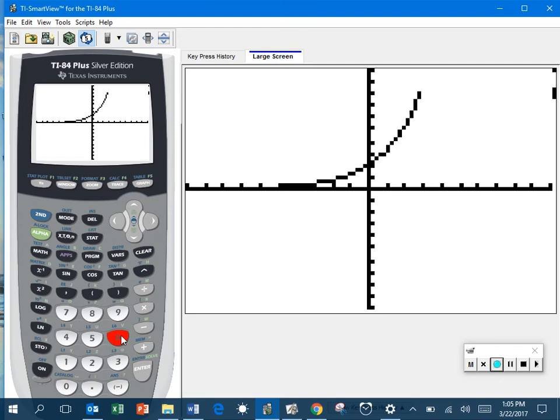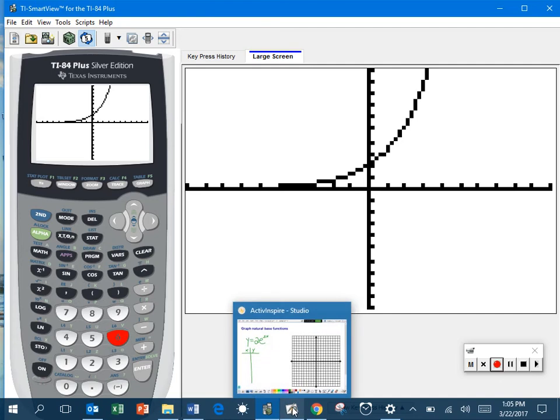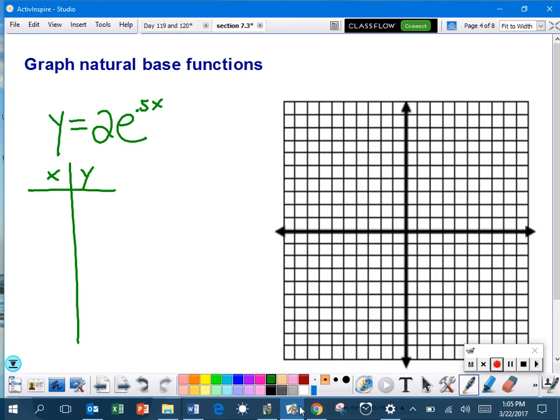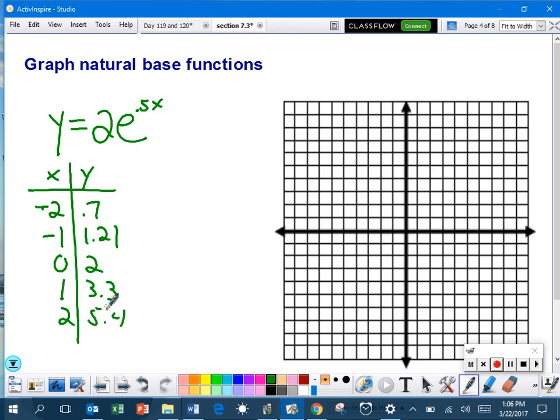And how about that? It's an exponential growth. E is bigger than 1, so it should be a growth. It should not be a decay. 2.718 is bigger than 1. So, it's a growth. Again, the only thing is, you don't have nice numbers to work with. So, here are some of the decimals I'm going to go ahead and graph. I'm going to make my table. So, I've got the negative 2 and 0.7. Negative 1 and 1.21. 0.2, that's the only nice one. 1, 3.3, 2, 5.4. That should be enough.